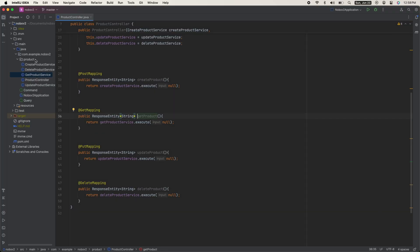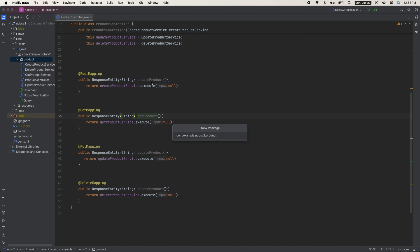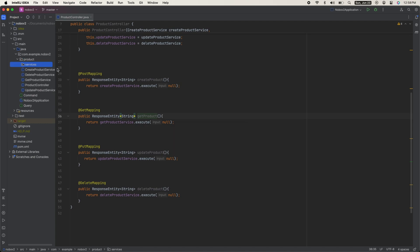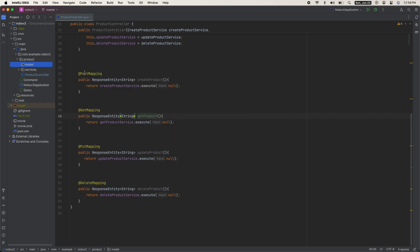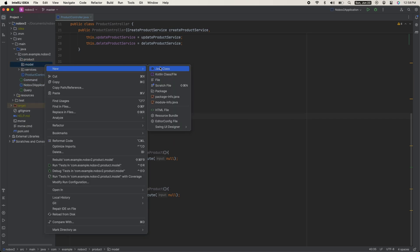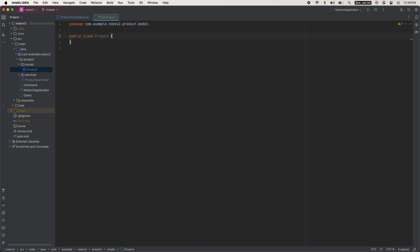Let's organize our code a little bit better. Within the product folder, we're going to create a new package called services and move all of our services in there. Next, create a new folder called model, and in that folder create a new class called product.